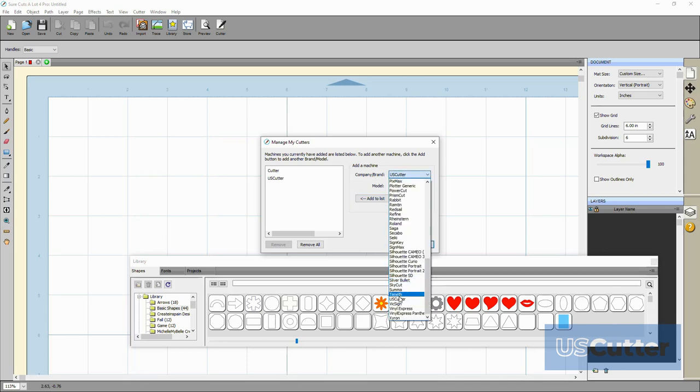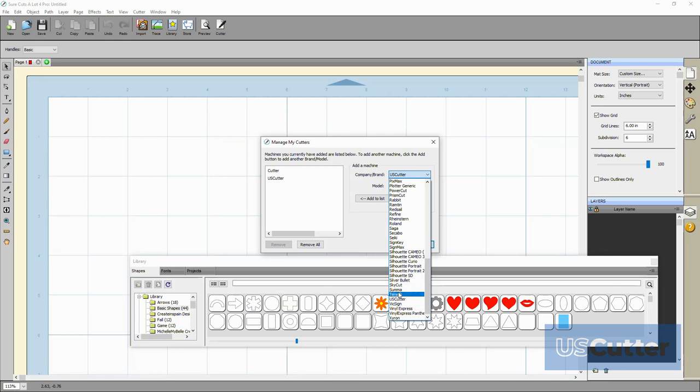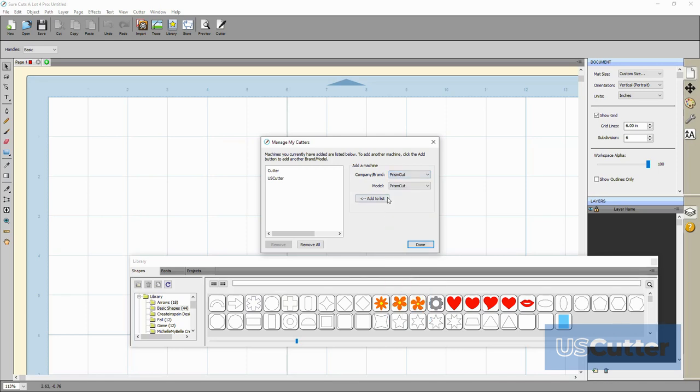Now I'm going to add another cutter to my list so that I can show you how to switch between each of the machines with ease. I've got a prism cut here so I'm going to add that. The prism cut actually connects through Wi-Fi as well as USB, and if you'd like to see how to connect through Wi-Fi we've already made a video about that and I'll link that up here and also put it in the video description below.